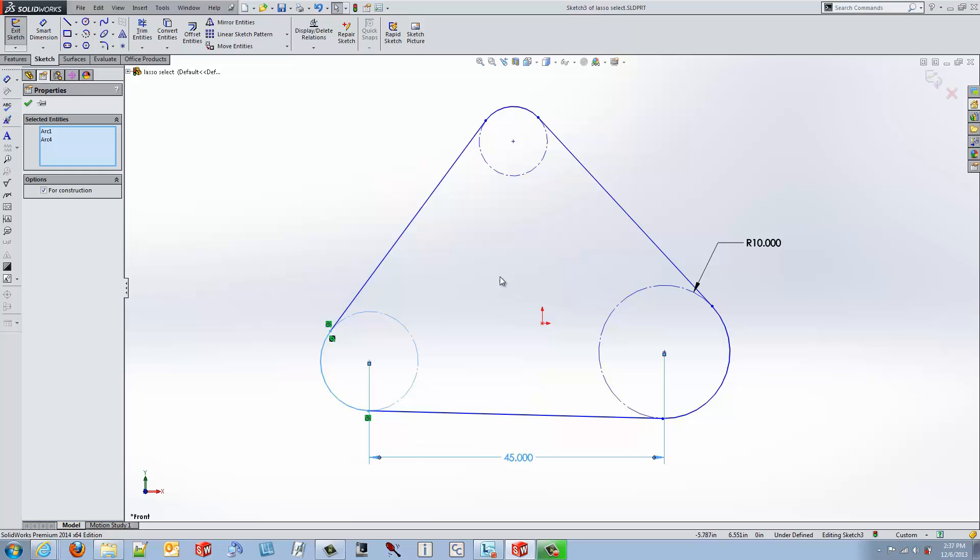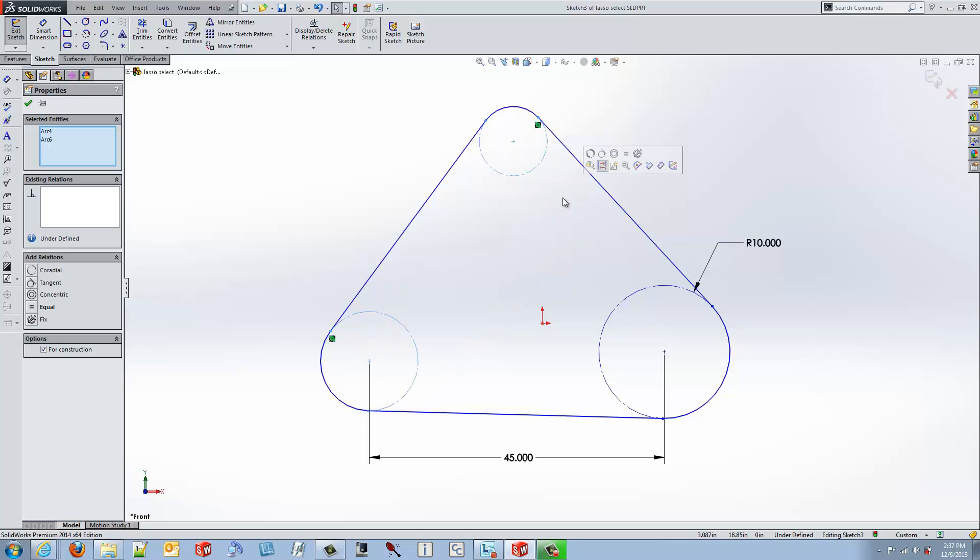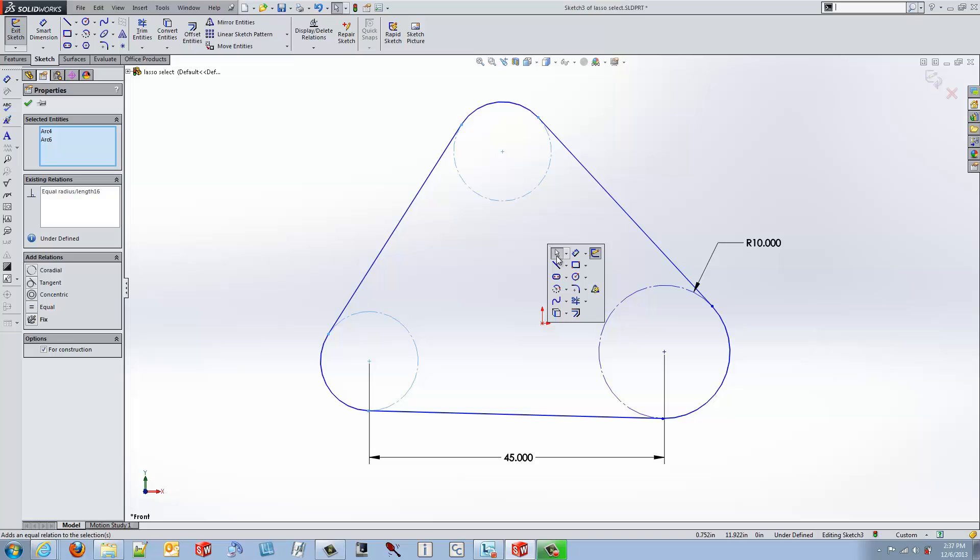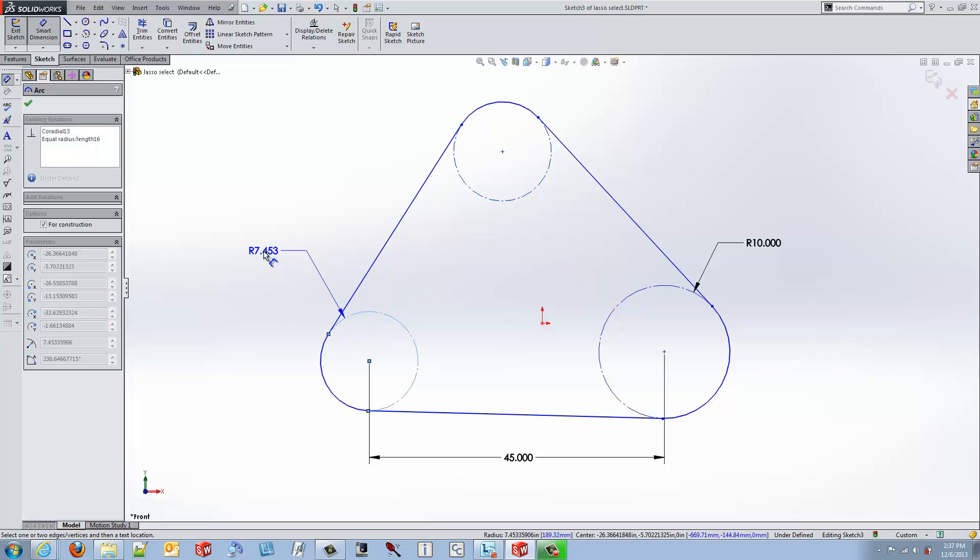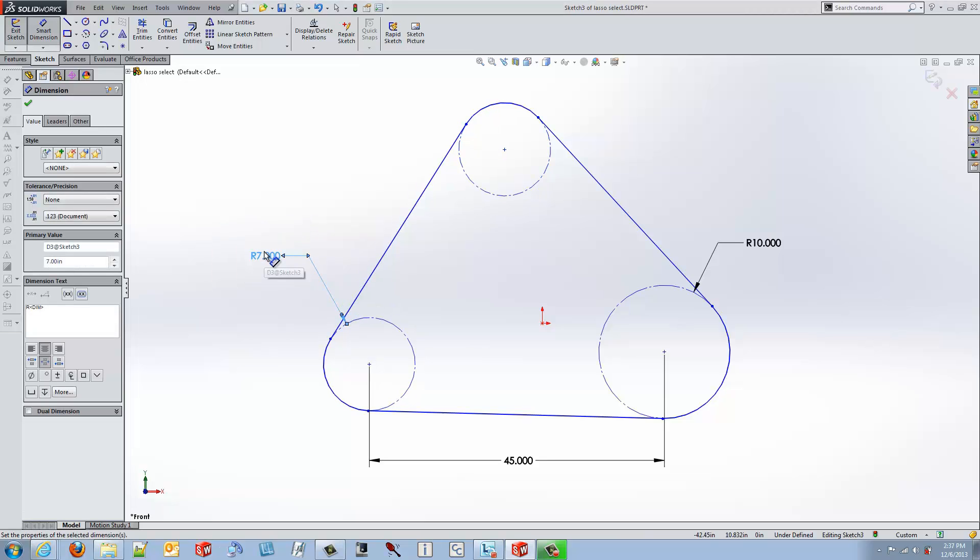So if I wanted to set a relationship between these two circles, I can use left to right and that selects just my two circles. Now I can come in and set an equal relationship to those circles and then use my dimension tool and I just need to dimension one circle and then both get affected.